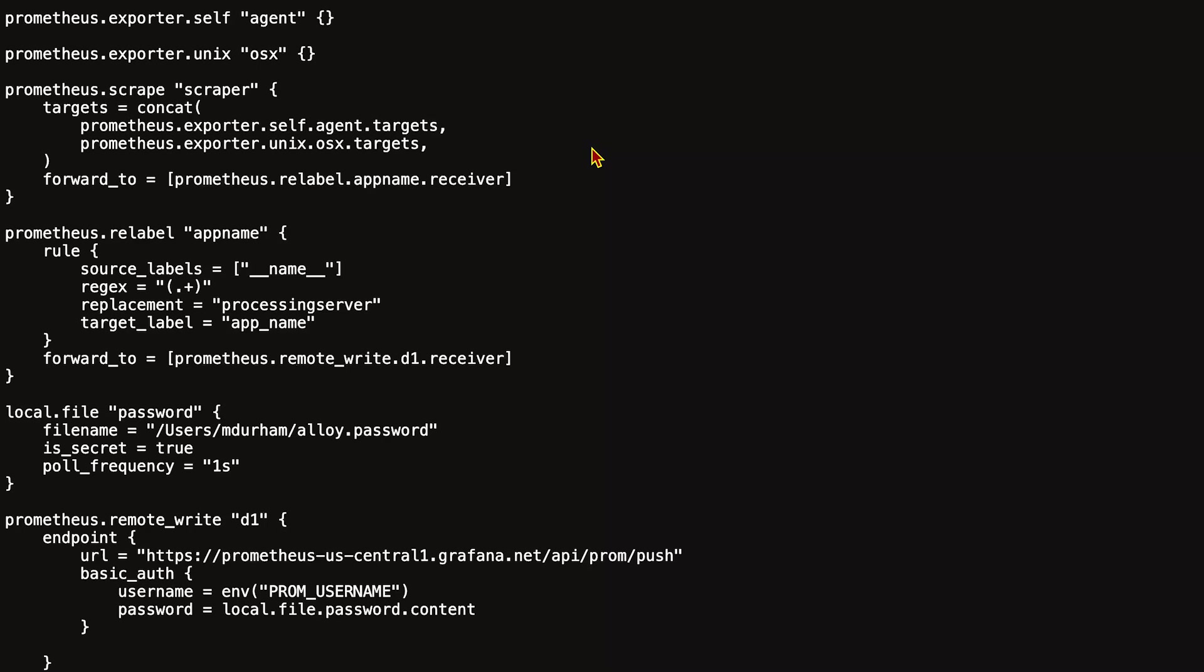Then, if for some reason prometheus.remote_write had descendants that depended on it, it could then tell those components it's got a value to update. It would walk the graph of dependencies.